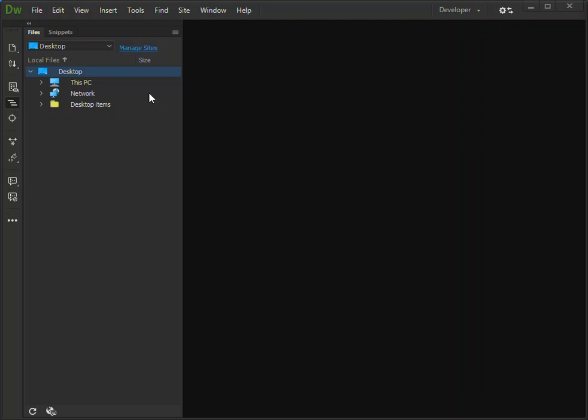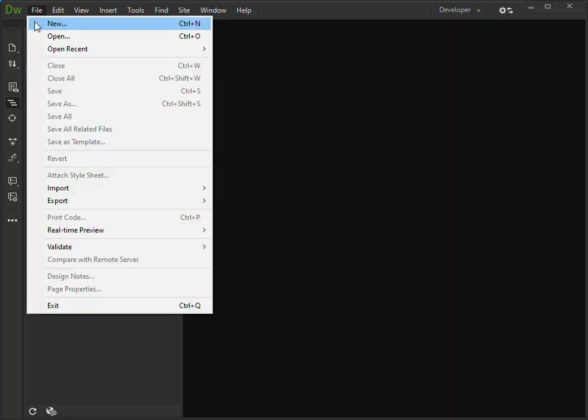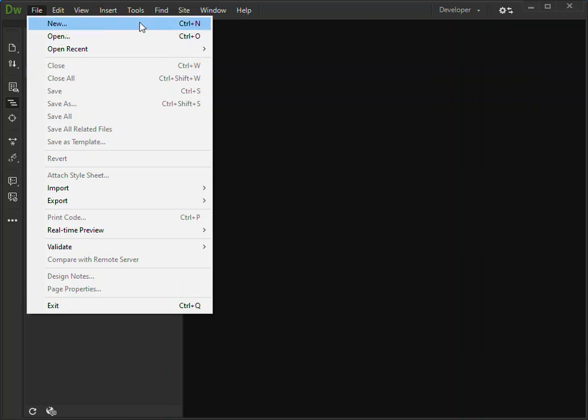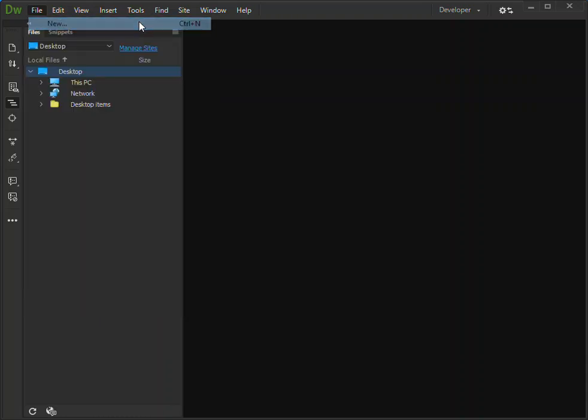So to get started you can click on the File menu and you get a popup here. You can add a new item. As you can see, you can also use Control+N.